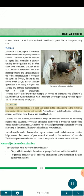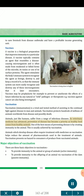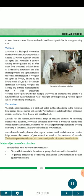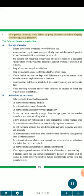Vaccination (immunization) is a tried and tested method of assisting in the continual fight against disease in man and animals. Vaccination protects hundreds of millions of animals worldwide from disease and possibly death. Animals, just like humans, suffer from a range of infectious diseases. As veterinary medicine has advanced, prevention of disease has become a priority as healthy food comes from healthy animals. One of the best means of preventing disease is by creating immunity in the animal, usually achieved by vaccination. Animals which develop disease often require treatment with medicines, so vaccination helps reduce the amount of pharmaceuticals used in the treatment of animals. Vaccination presents no hazard to consumers of produce from vaccinated animals. There are three basic objectives in vaccination: to provide immunity to the animal or group of animals (active immunity); to provide immunity to the offspring of an animal via vaccination of the dam (passive immunity); or to provide both active and passive immunity.